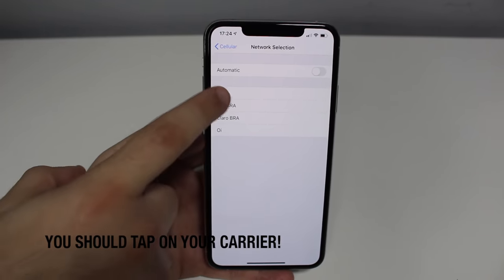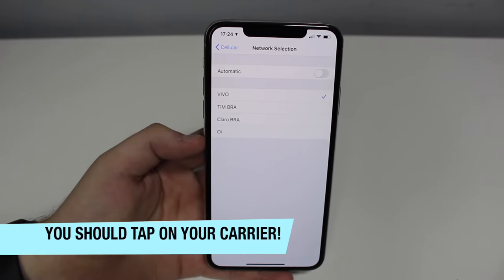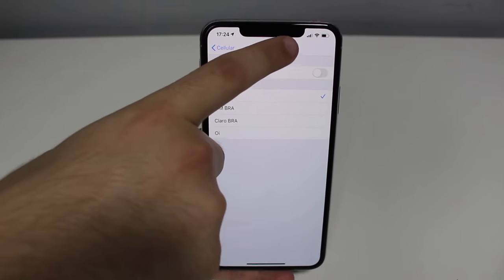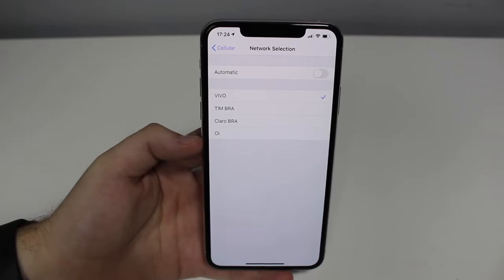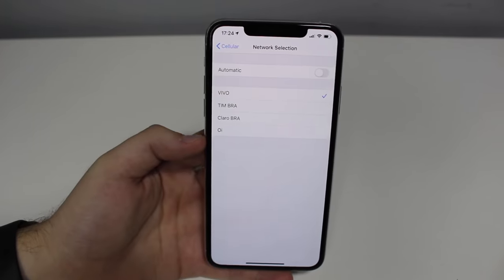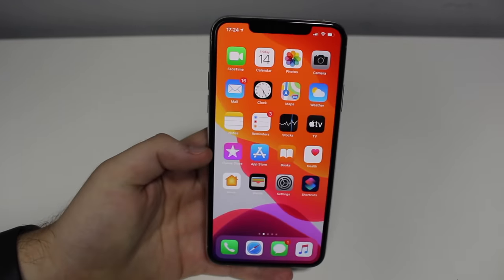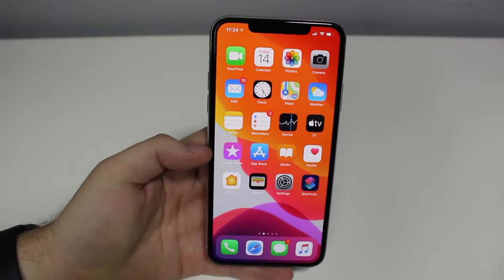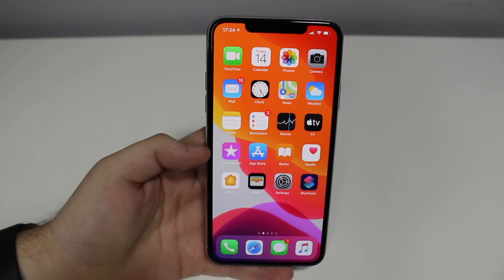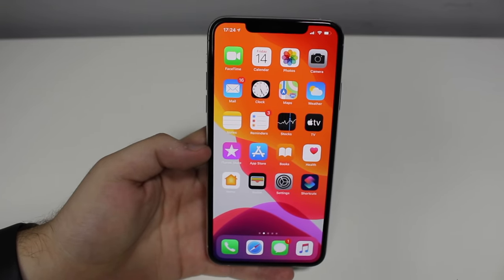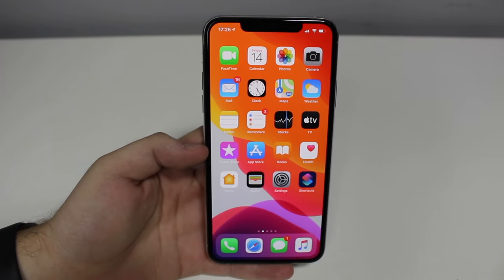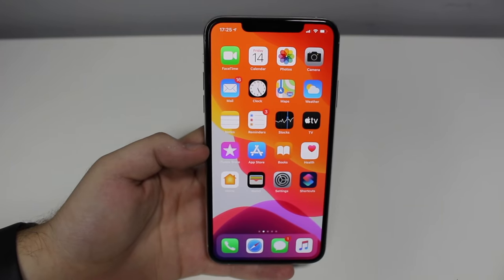Instantly, as you saw, I'm getting three bars — it took like two seconds and I got three bars, a stronger reception, just by selecting my network manually. That happens because instead of the iPhone constantly searching for different networks, it's now going to focus on your specific carrier.